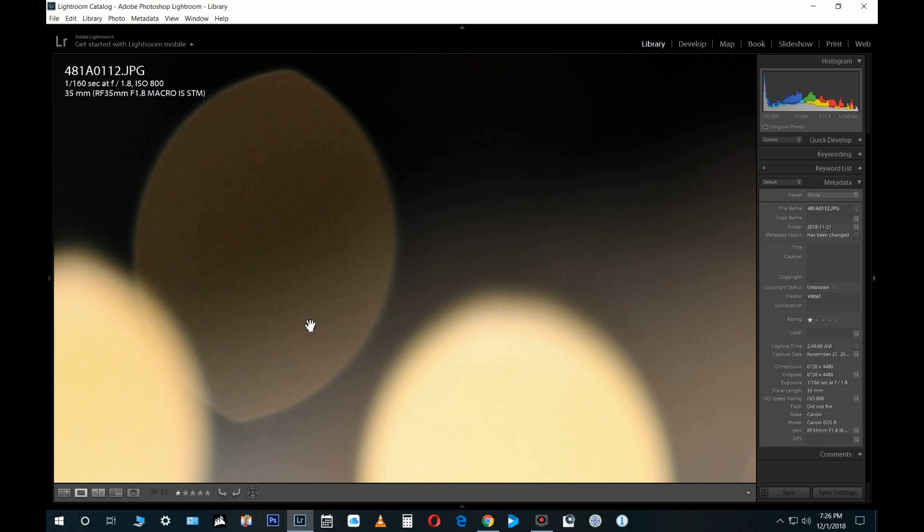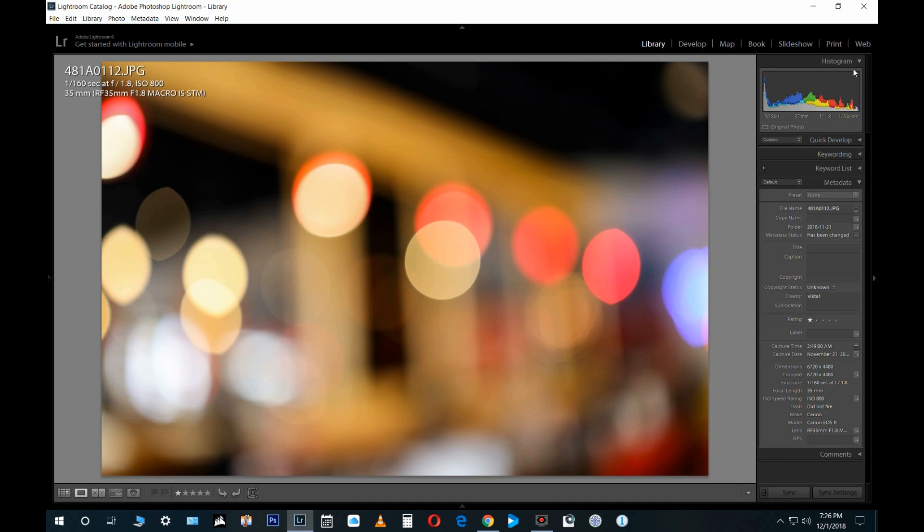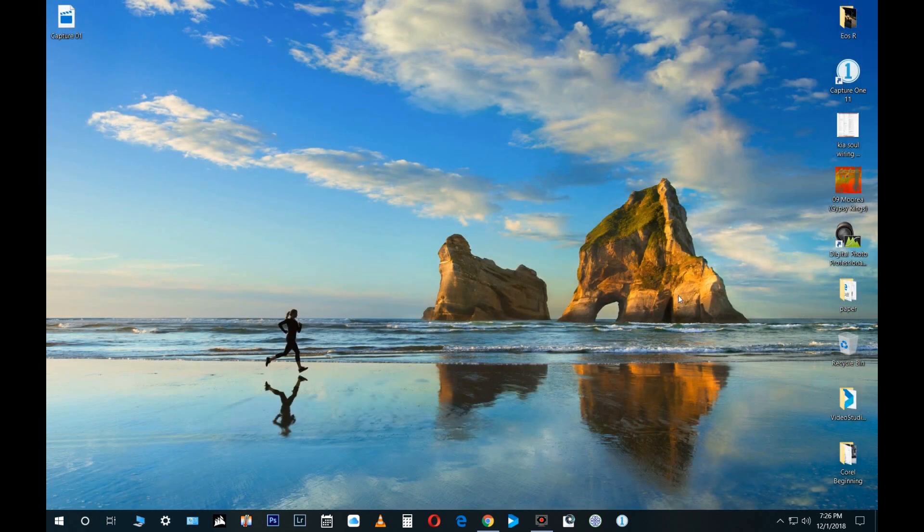I'm very surprised that the bokeh—the nine rounded aperture blades—it's amazing for this price range. A lot of really good stuff going on here. This video is coming; I just don't have the time right now. Let's close this for now and let's go find the Adobe DNG converter.